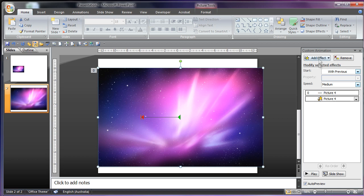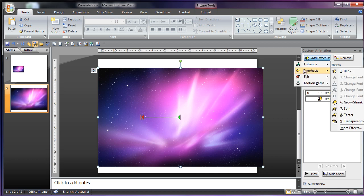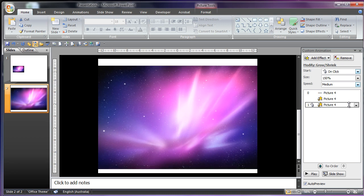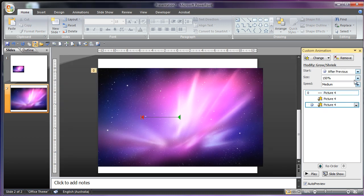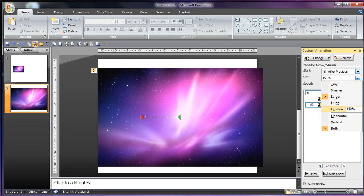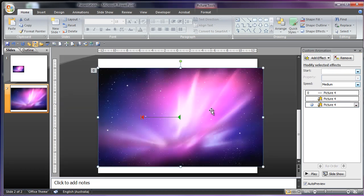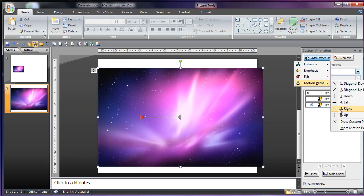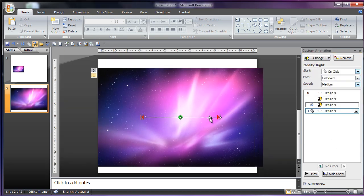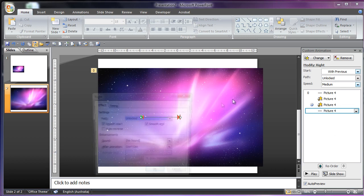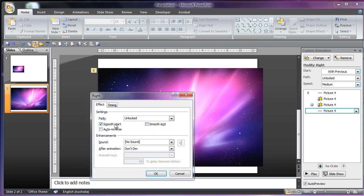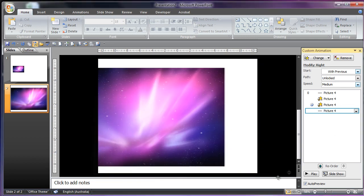And then what you need to do is do the animation again. That was 400%. I can grow shrink this after previous to 400% and then move it right. I can move this over here. The start point is where the last end point was. And then I'll just remove this.